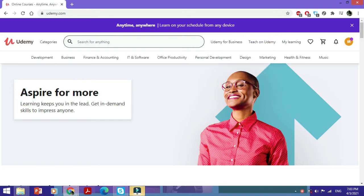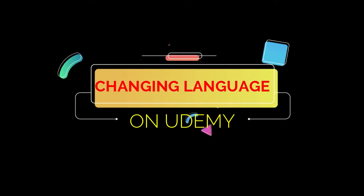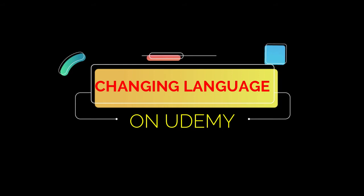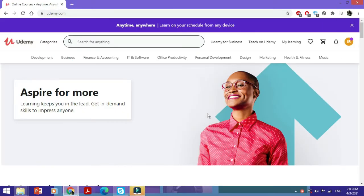In this video we're going to see how to change the language on Udemy. Another language might be more suitable, easy, and convenient for you, and it might help you understand advanced concepts for any of your courses even better.